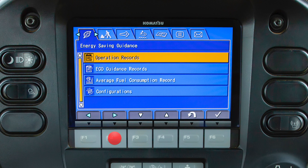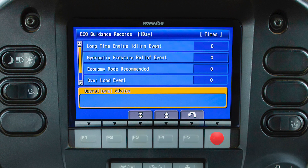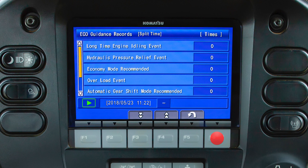The energy saving guidance tab includes four items. To view the operation record screen, highlight operation records. The default measurement is a one-day measurement; however, a split time can be selected. If the split time measurement is selected, the data is cleared and measurement starts when the operator starts the split time.